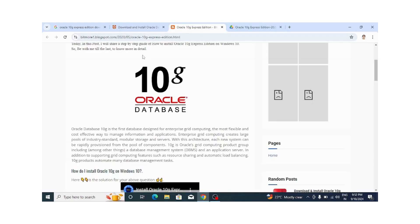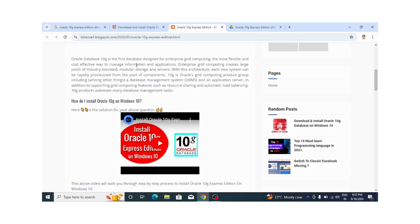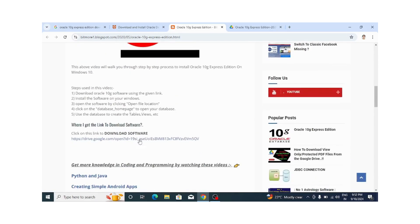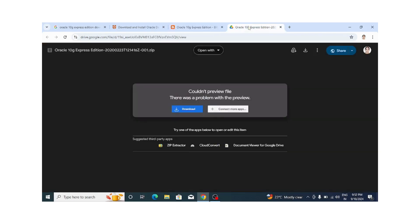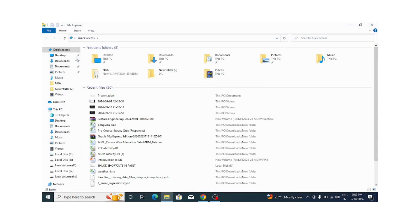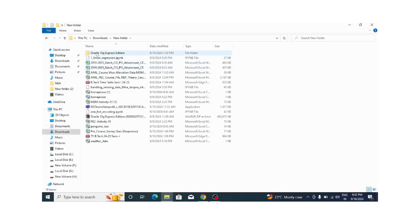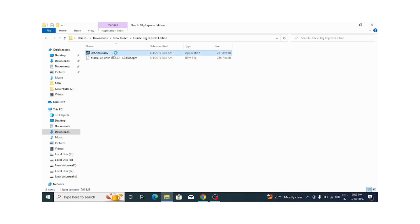Thank you to them for giving such a nice document. Here you can see the download software button. After clicking on that, I got this zip file. After downloading, you can see in my downloads folder this Oracle 10G Express Edition folder with the software. I am using this software, so just double-click on it and click the next button.